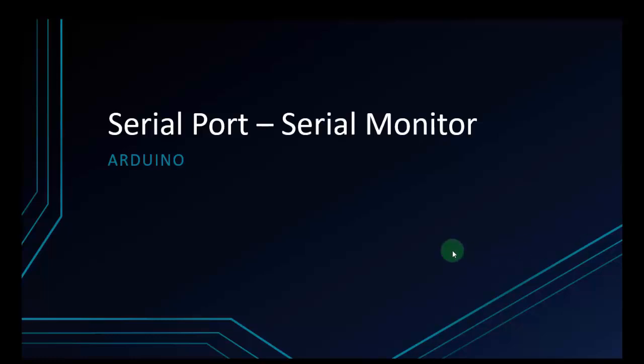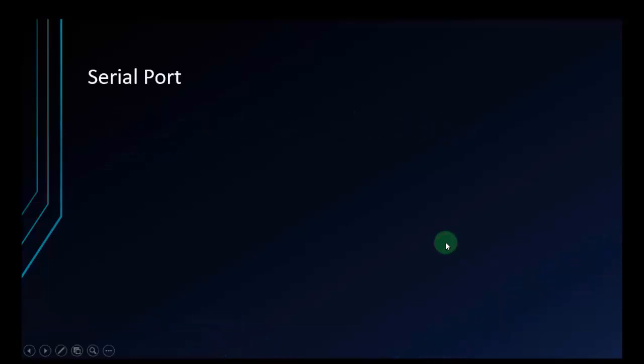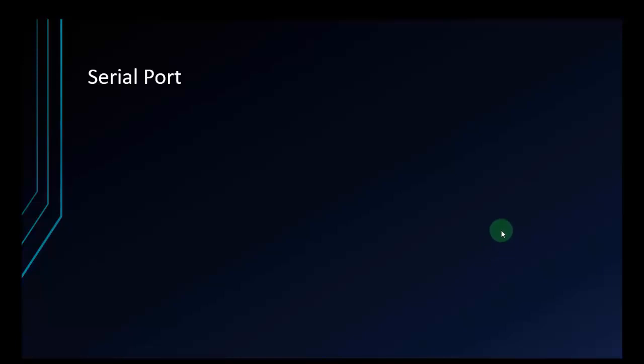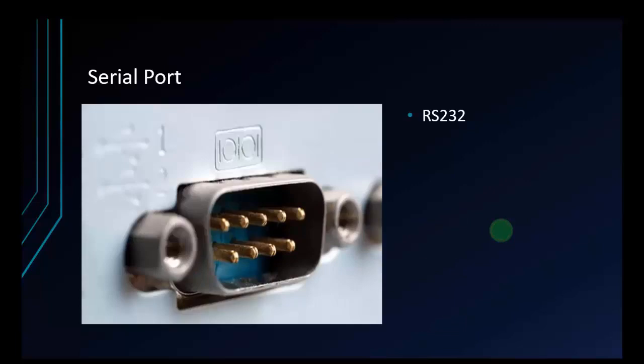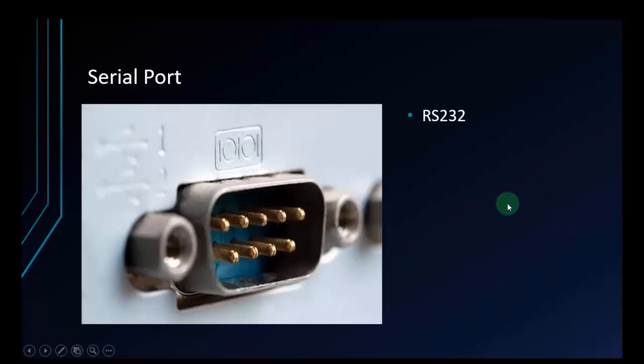First, we will talk about serial port. That is an asynchronous port on the computer that transmits or receives data one bit at a time. It's one of the oldest types of interfaces commonly used to connect printers and external modems to a PC. The serial port standard is RS232. It's quite slow because it just transfers data one bit at a time.